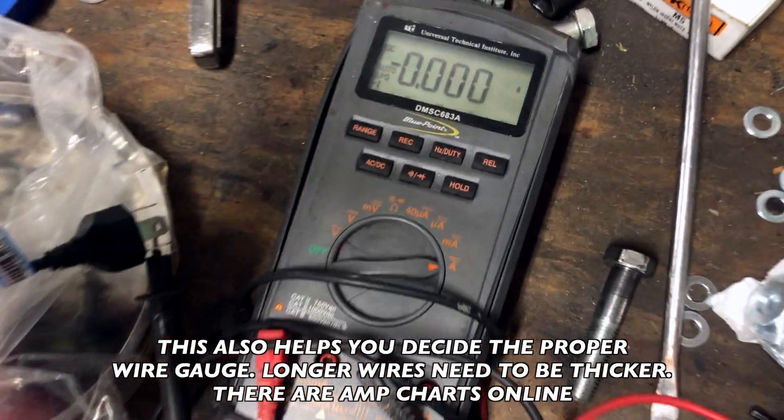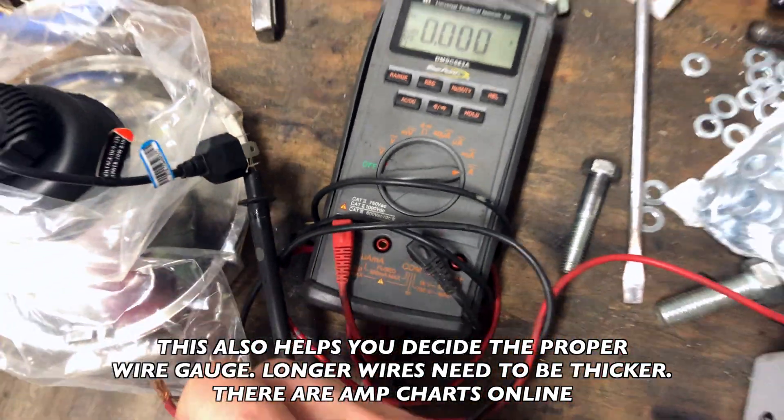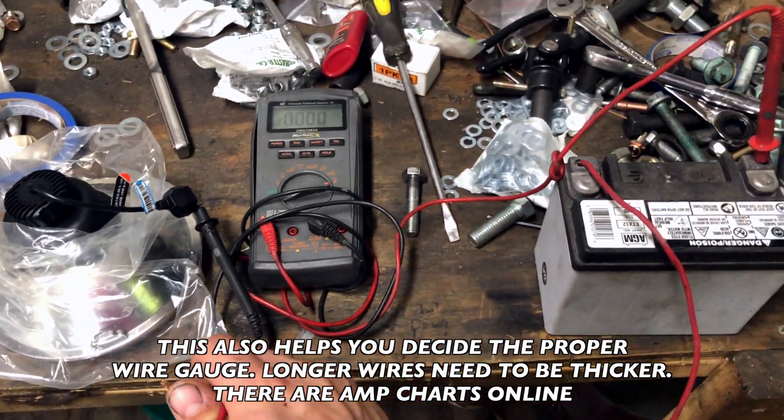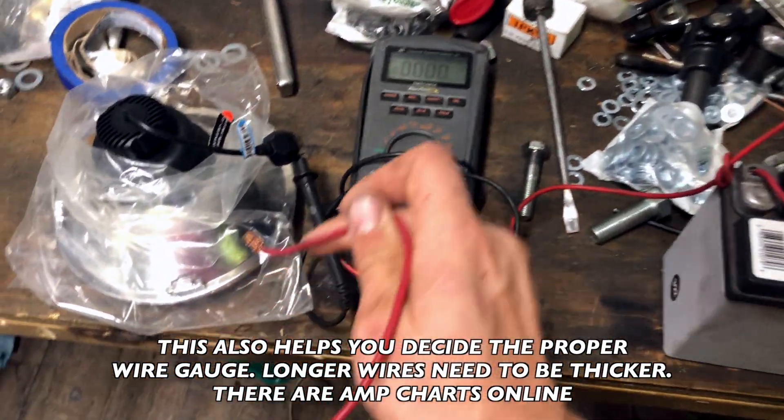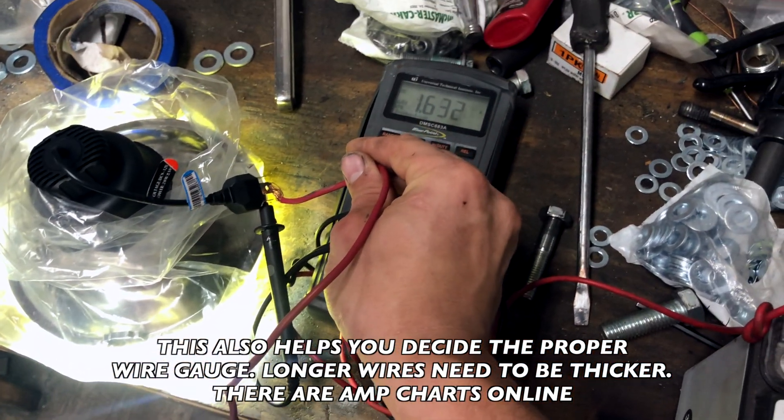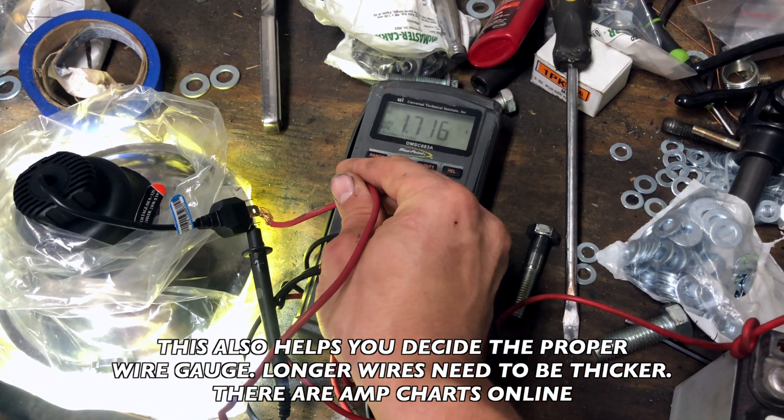Fans and lights often advertise their current draw, but if they don't, a multimeter set on amps or an amp clamp on a test circuit will tell you. Just be careful not to blow the fuse on the multimeter.